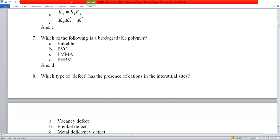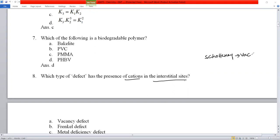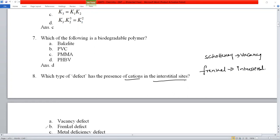Question number 8: which type of defect has cations in interstitial sites? Schottky defect is a vacancy defect where both cations and anions are missing. Since the question mentions interstitial sites, this is Frenkel defect — an interstitial defect. Option B, Frenkel defect, is the correct answer.